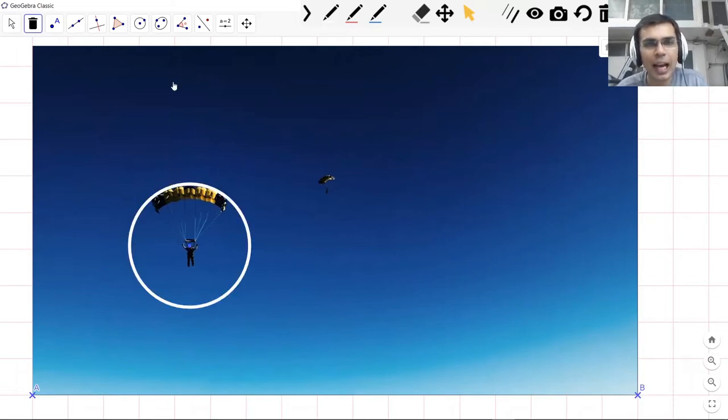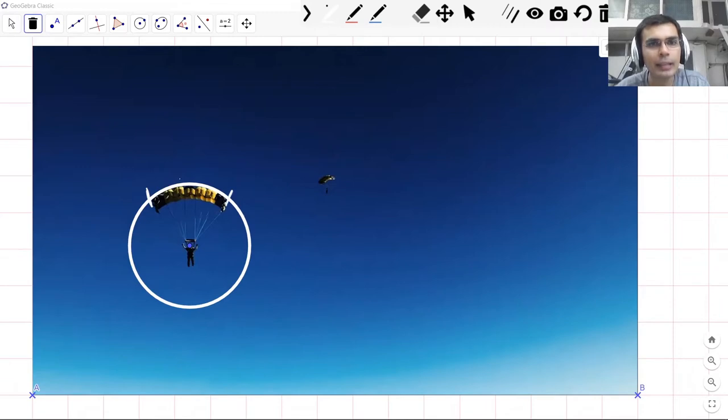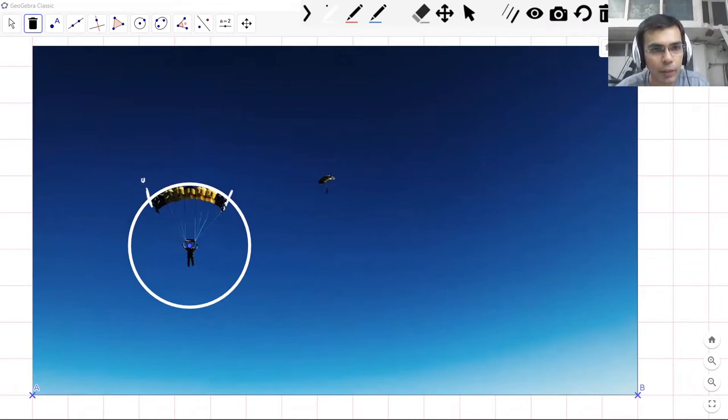Now I think you can imagine, right? So you see the shape of this parachute is what we call an arc. An arc is simply a part or a portion of the circle starting from this point here to another point.